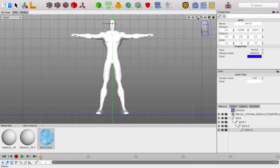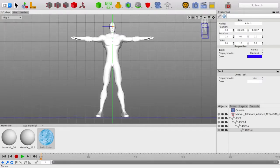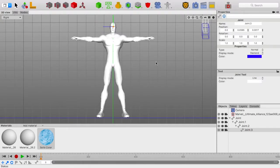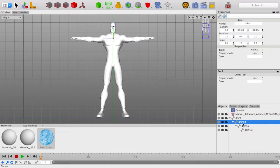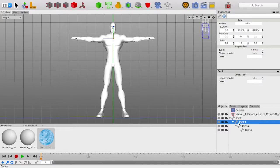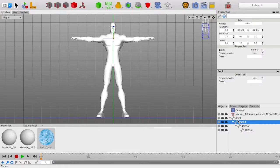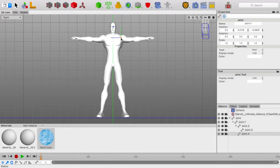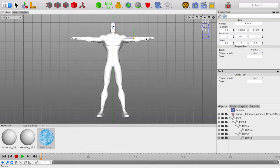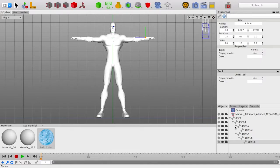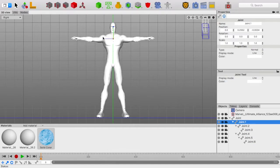Now that we have that, we can click out of this joint, go back to the chest one. You can name them as you're going along, but I find it easier to name them all after they're done. Hold shift, and click on the shoulder of one of the arms. Then, click on the elbow. Then, click on the wrist.